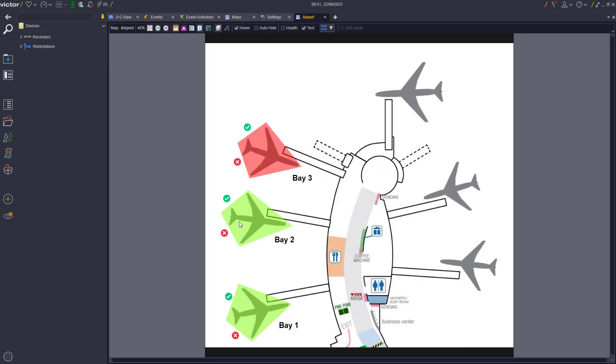From our map, we can now see that Bay 1 and 2 are green, representing that there is a plane in the bay and the events are enabled and turned on. And our new Bay 3 is red, i.e. there is no plane in the bay and the events are disabled and turned off.